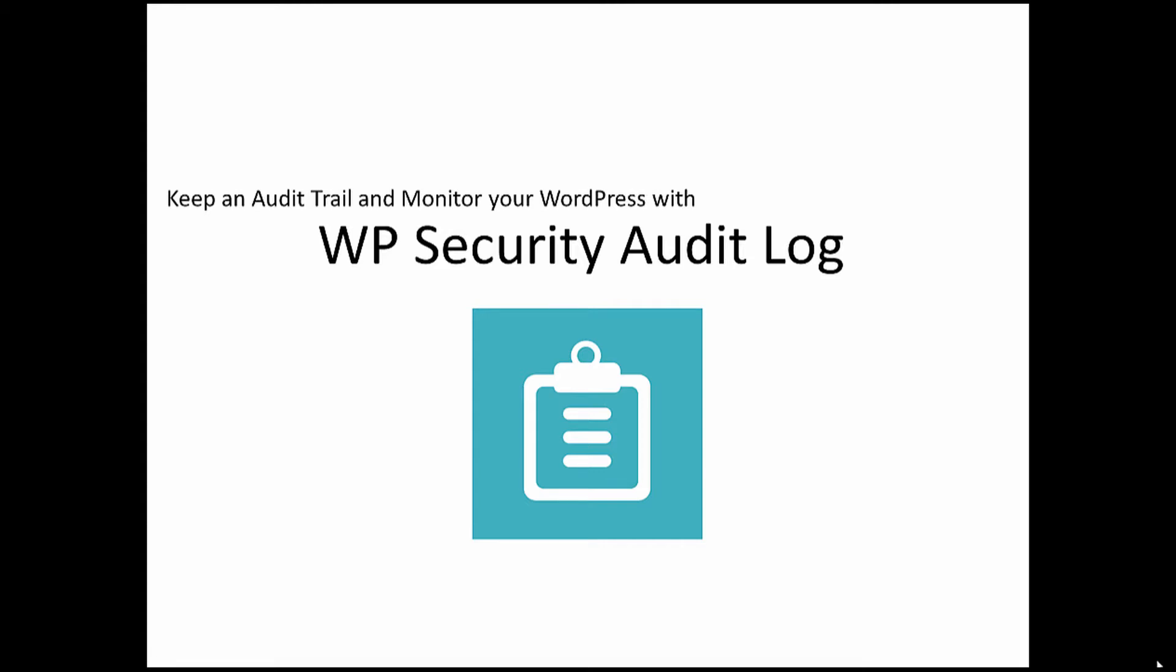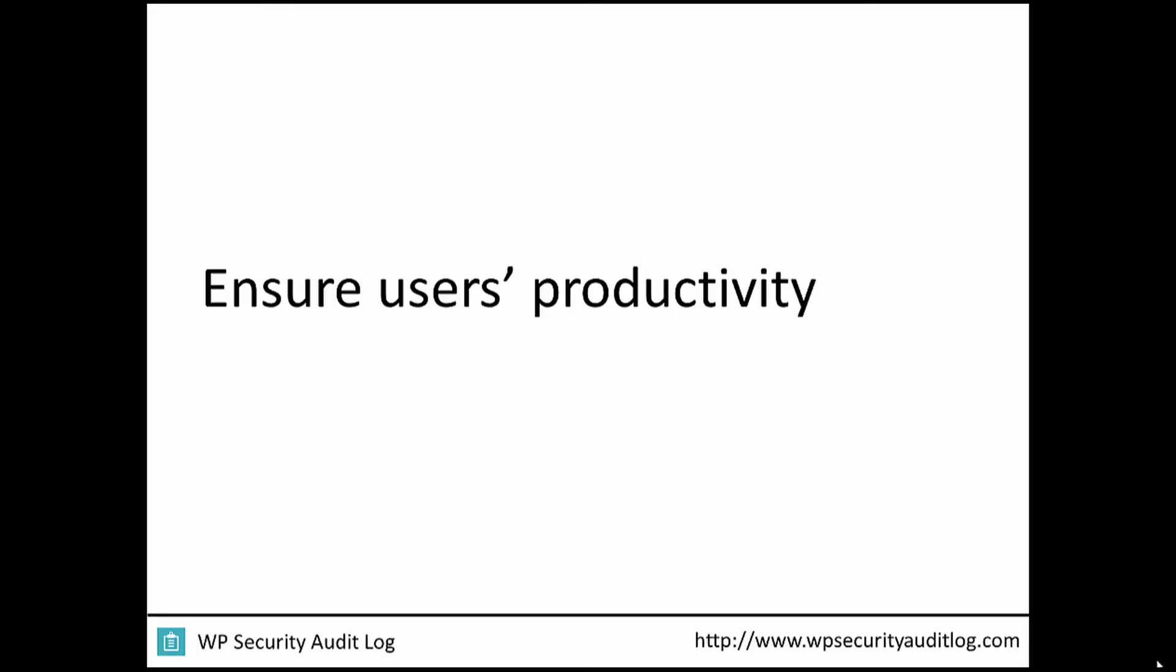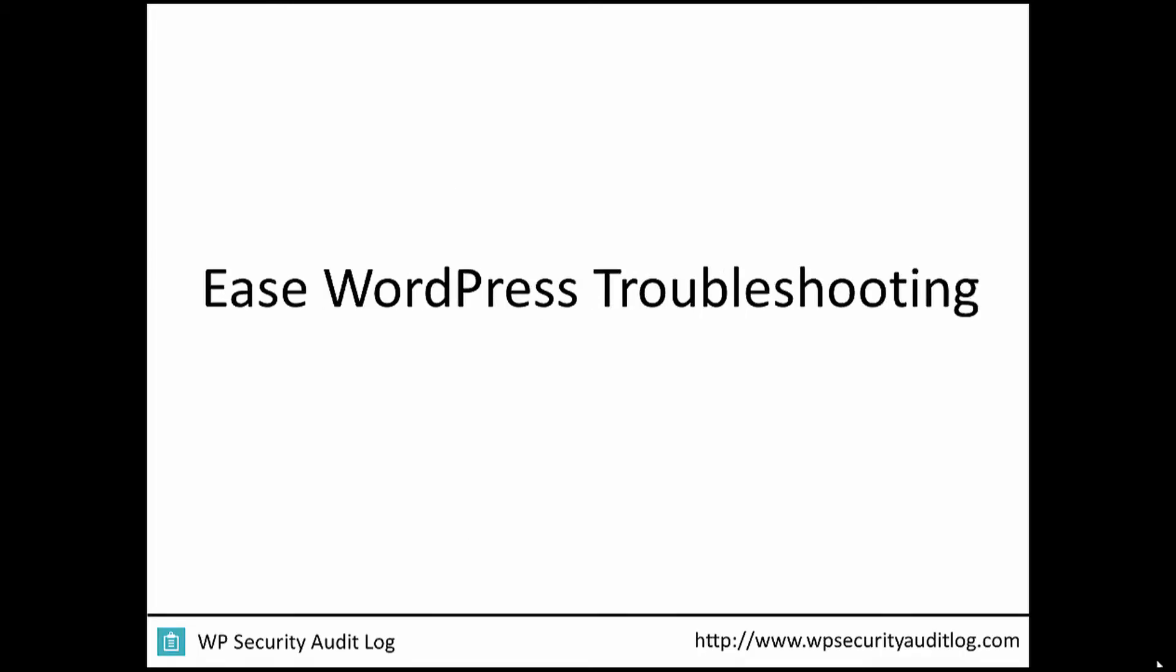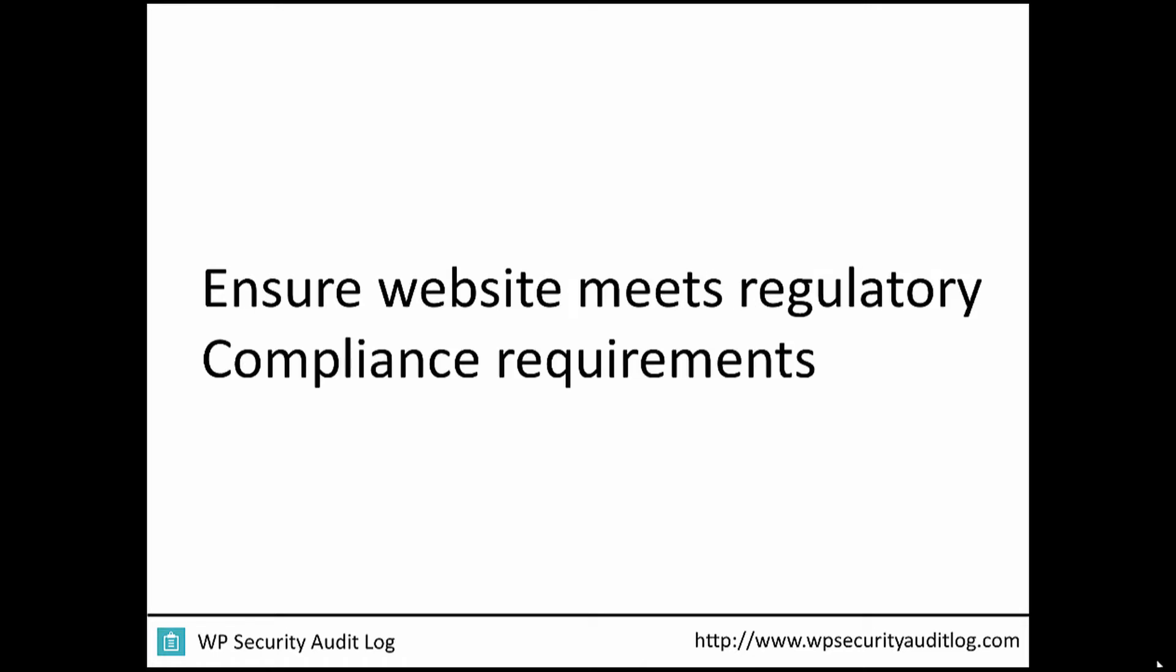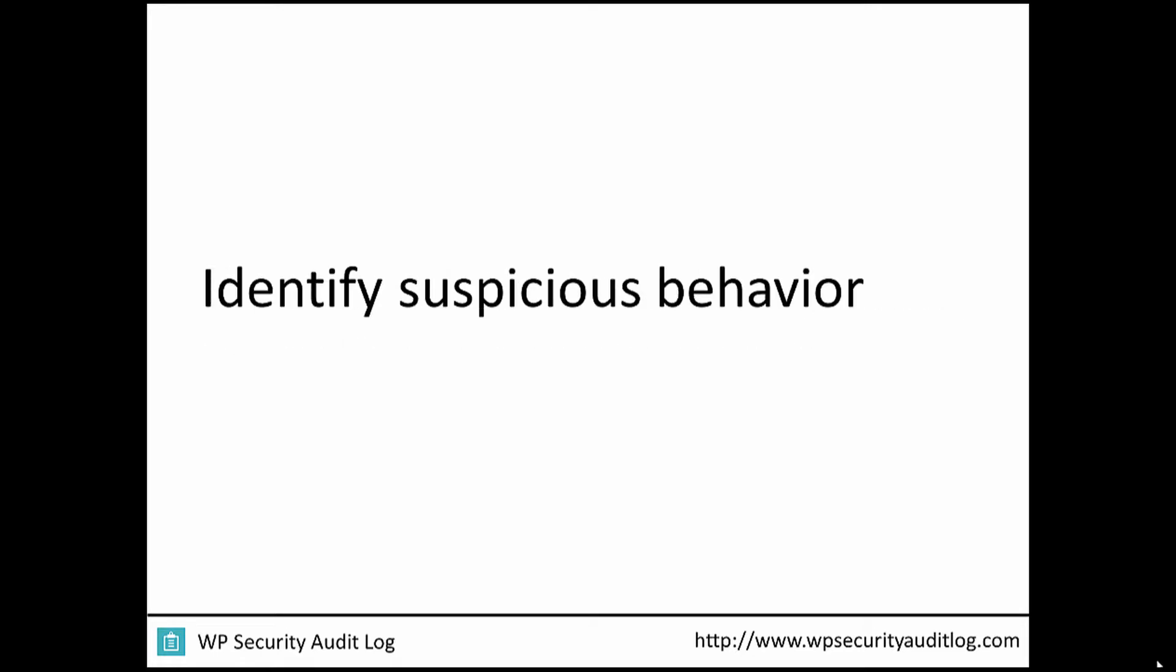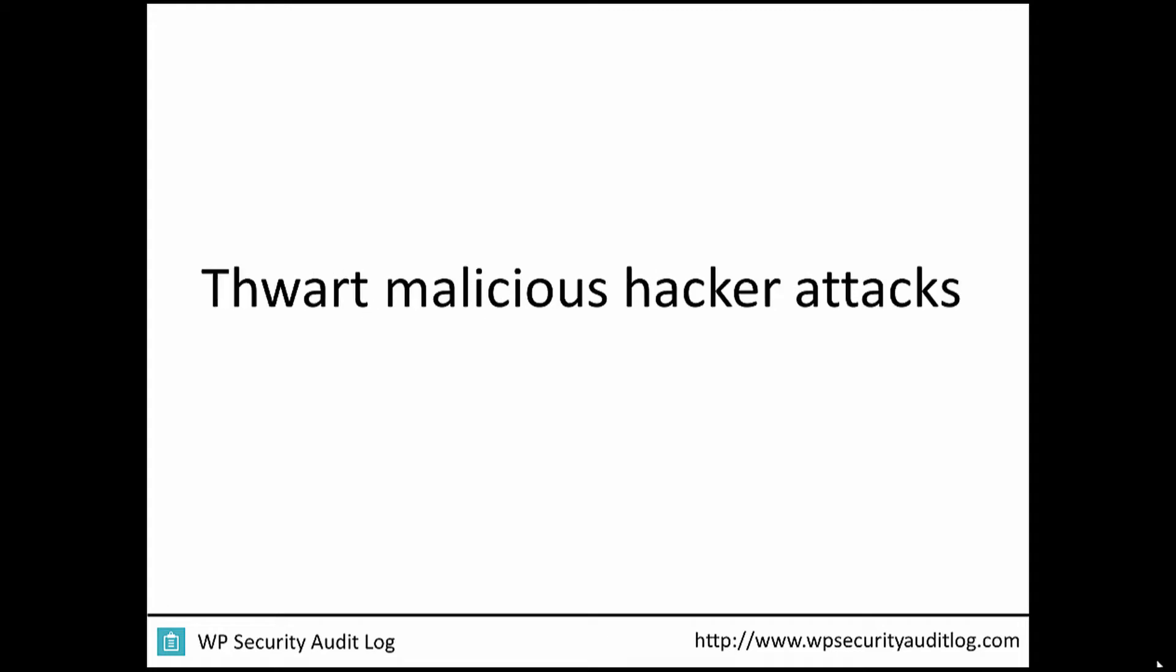By keeping an audit log of all the changes that happen on your websites and blogs, you ensure users' productivity, ease the troubleshooting of any problems within WordPress, ensure your website meets mandatory regulatory compliance requirements, and identify suspicious behavior.